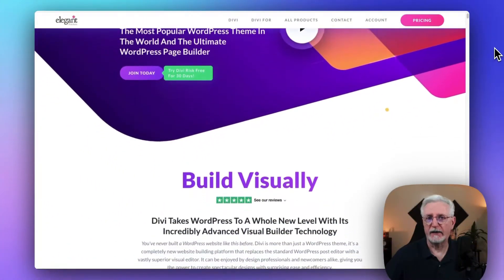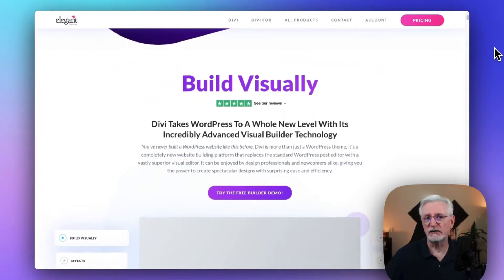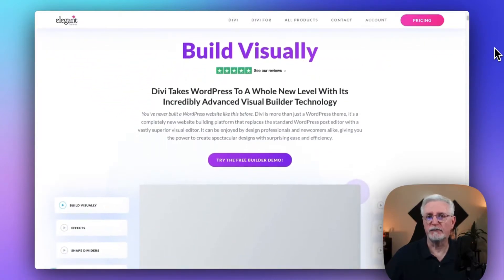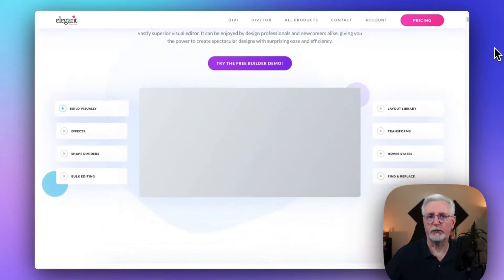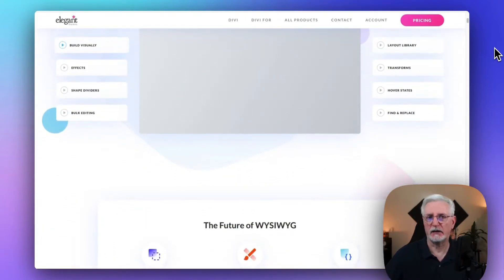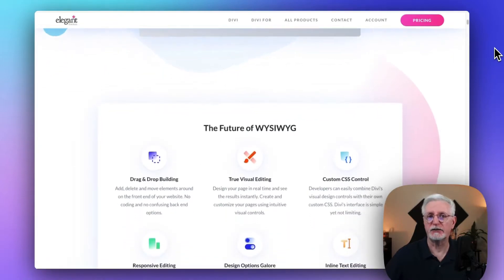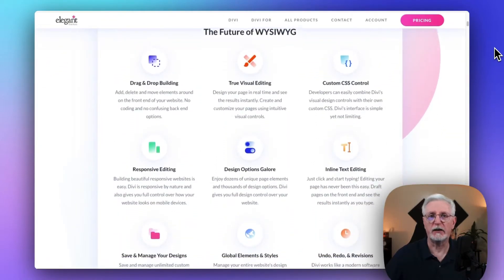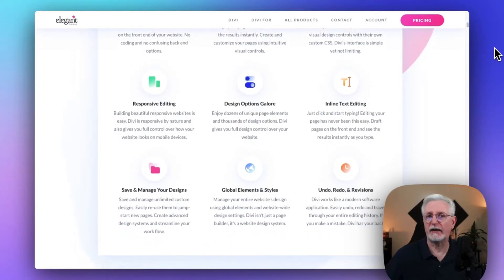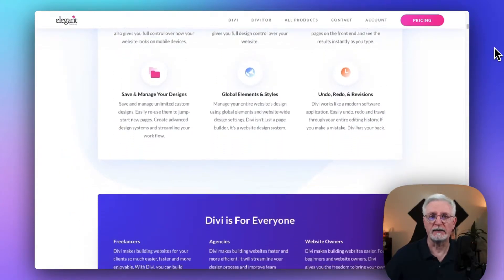Divi is a feature-packed theme and visual page builder by Elegant Themes. You can customize every aspect of your page in real-time and choose from 46 different content elements. Divi has over 20 pre-made layouts and a lifetime access option, making it an excellent investment for creating stunning landing pages. Pricing begins at $89 a year, or you can get lifetime access to Elegant Themes for a one-time fee of $249.